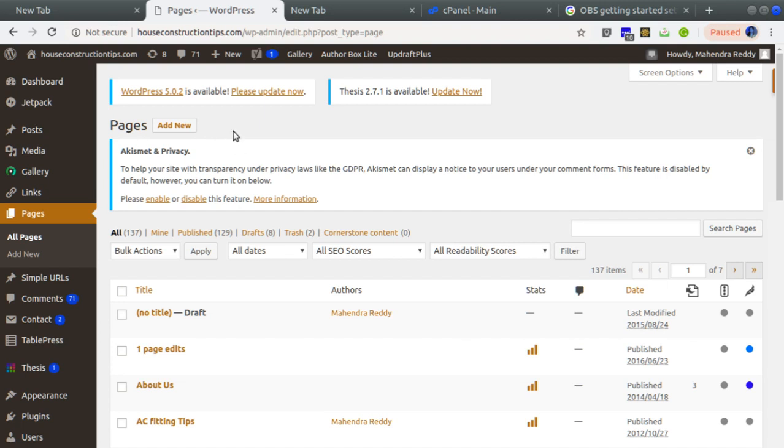The issue I was facing was getting a 520 error whenever I create a new page. This happens whenever I update anything in this WordPress site - updating a theme, updating a plugin, or creating a post. In all those scenarios I was getting a 520 error. Let me show you.